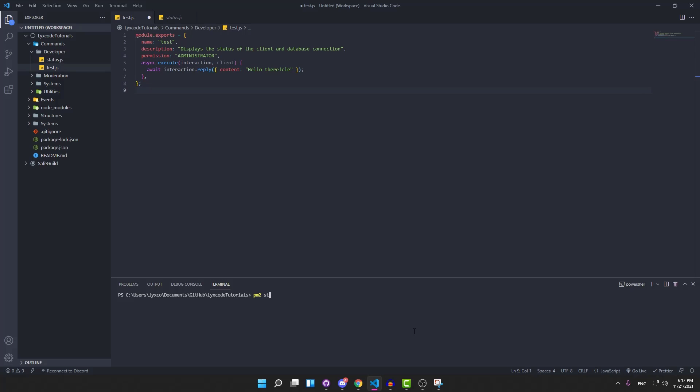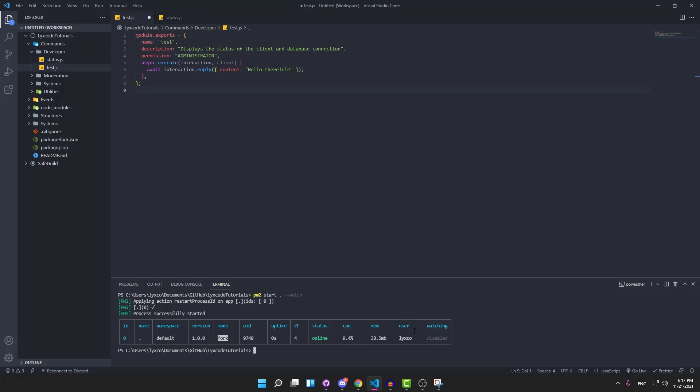Now to start your process, all you need to type is pm2 start dot followed by --watch to make it able to watch whenever you save a file so it can automatically restart your bot for you.